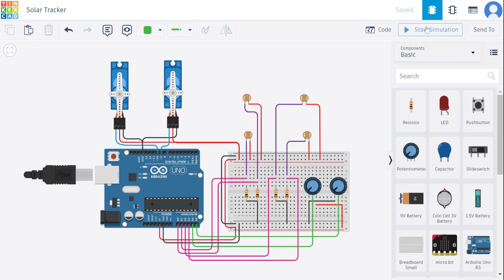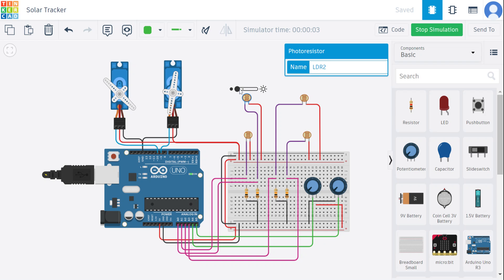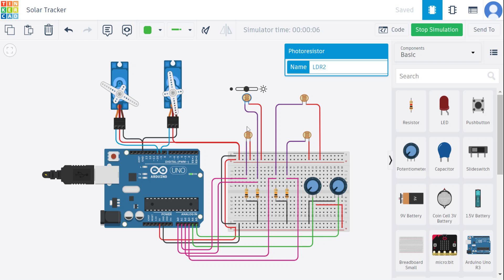So here in the simulation part, we can see as we change intensity, we can see it rotating.